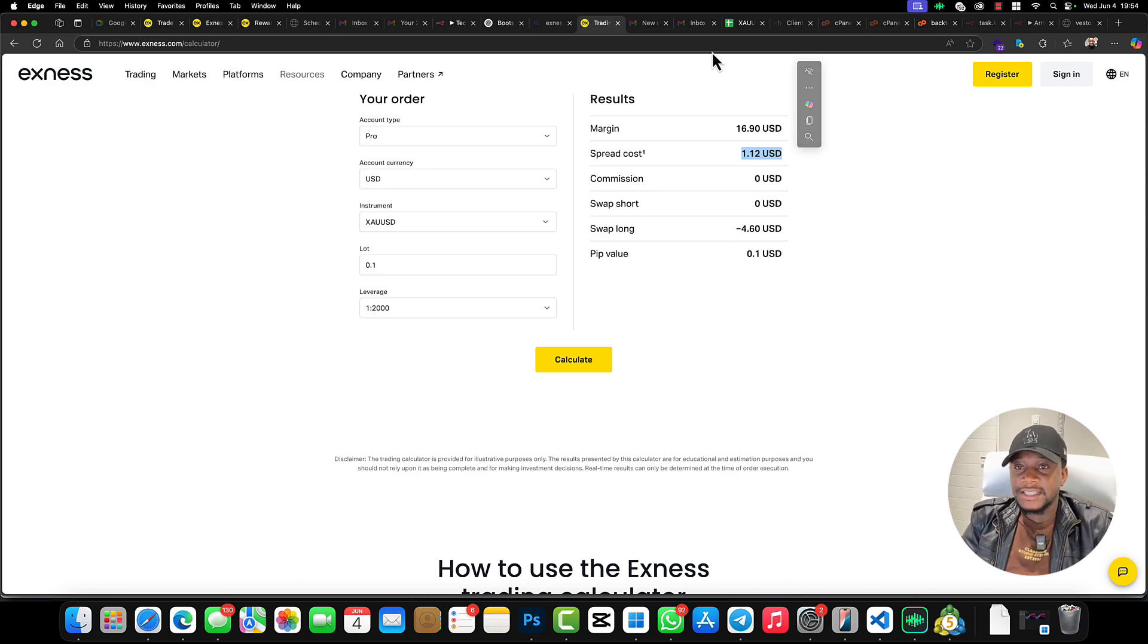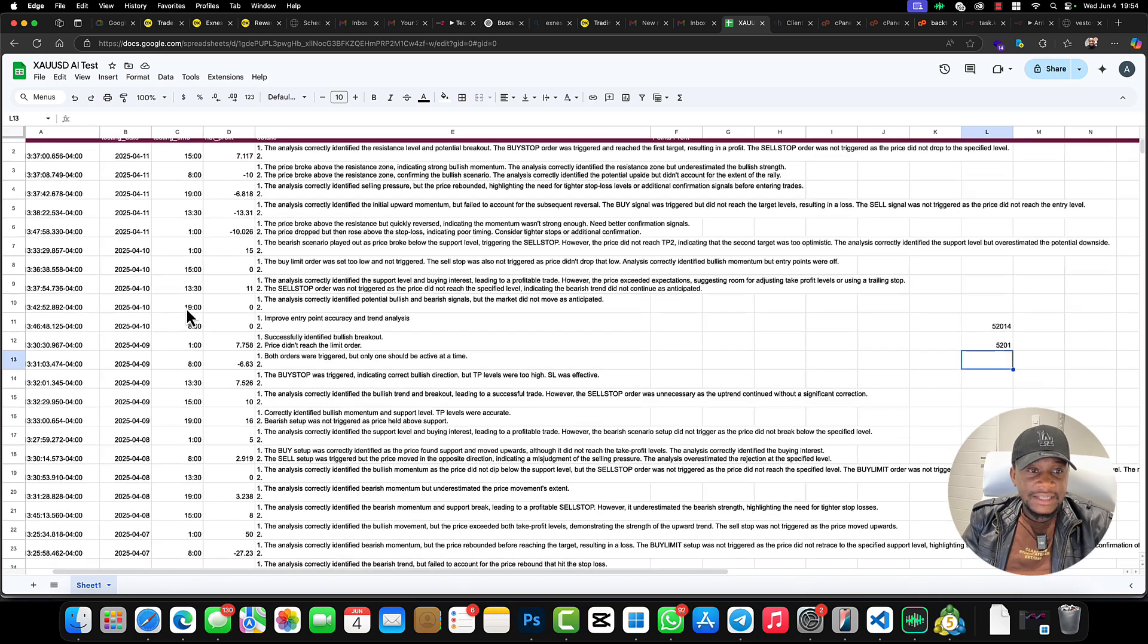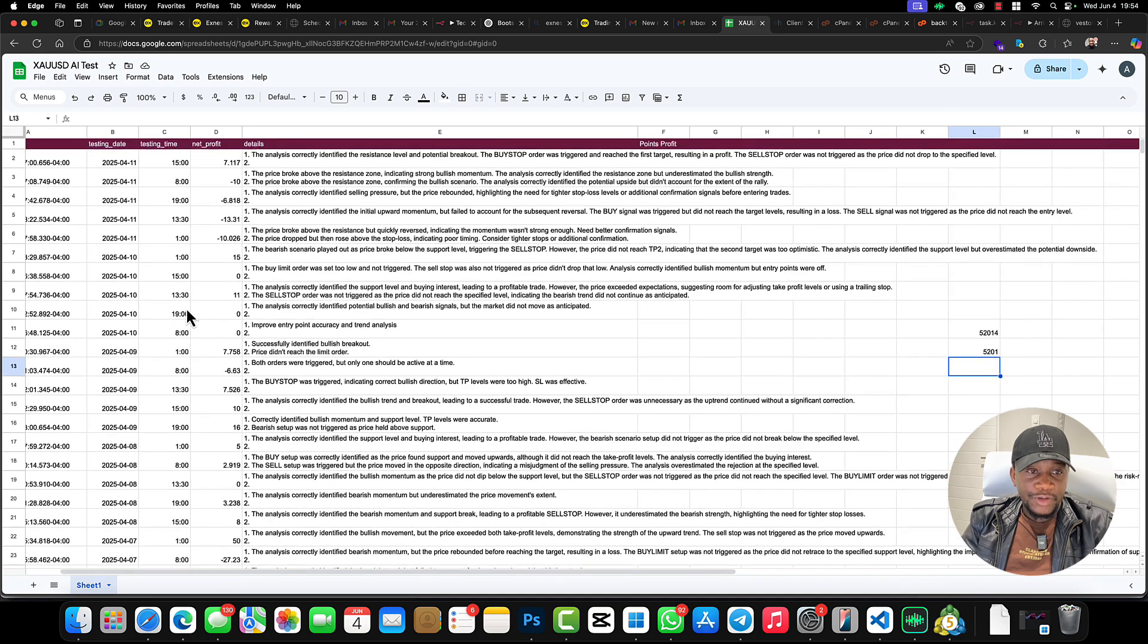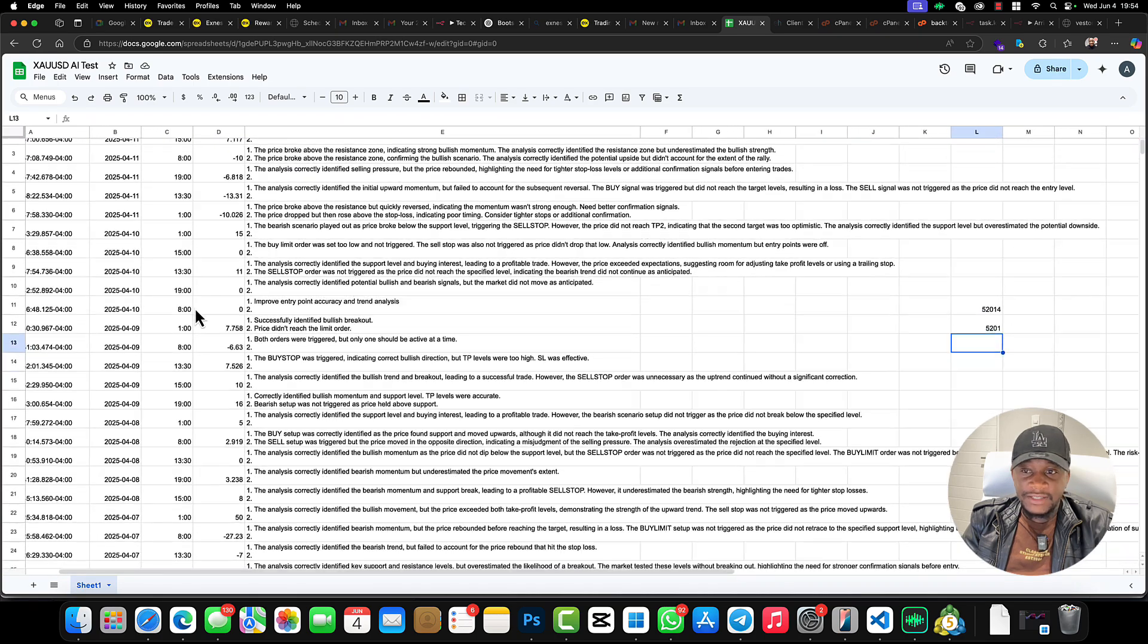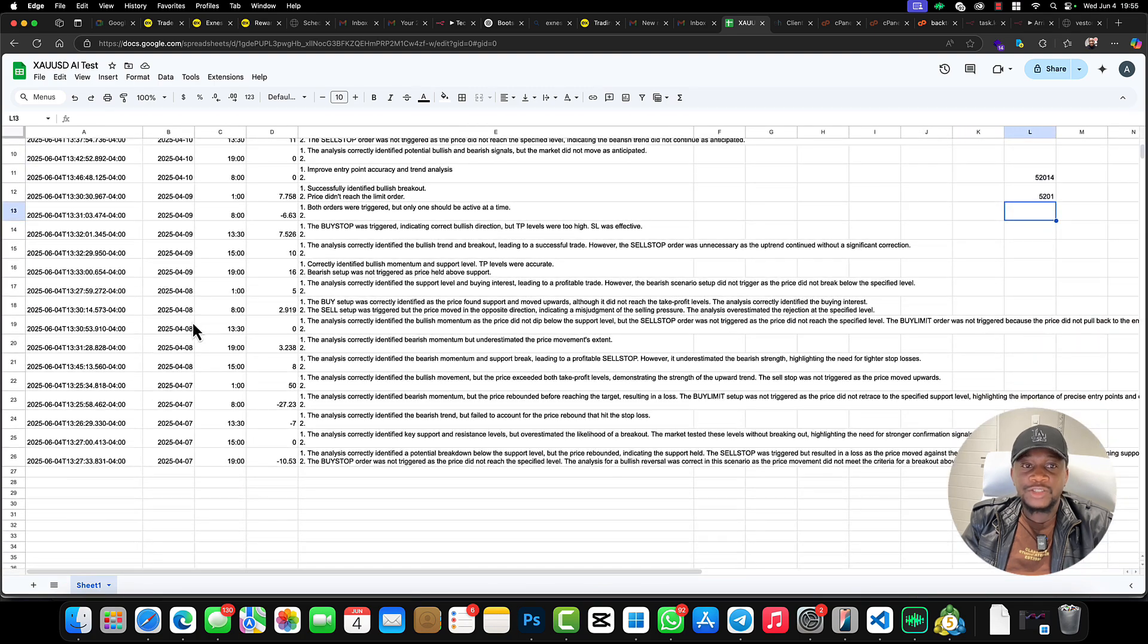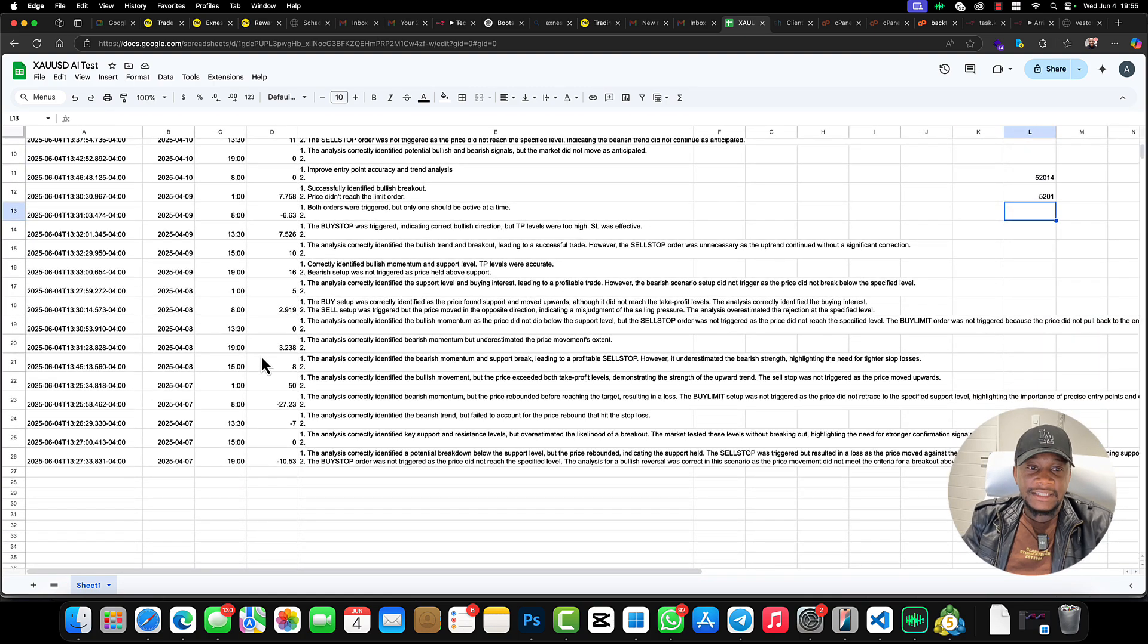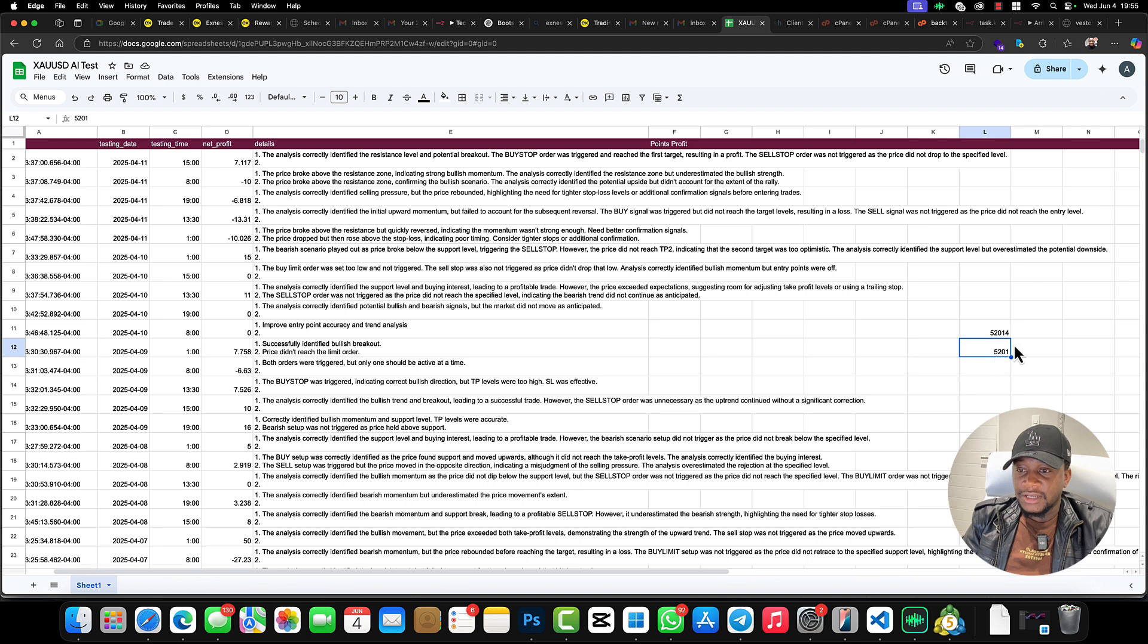As you can see, this system is not 100%—it doesn't have a 100% win rate—but it has an overall win rate. As you can see right here, we just took a random week and we ended up making about 5,000 pips.